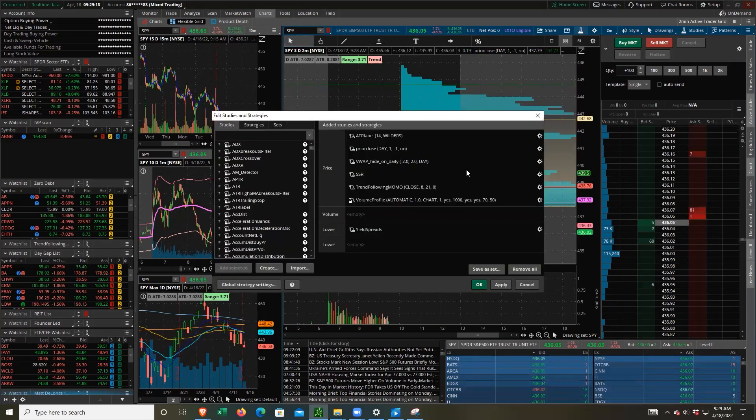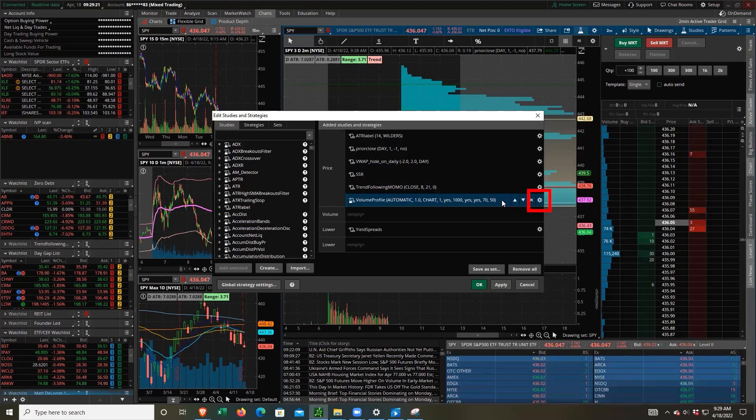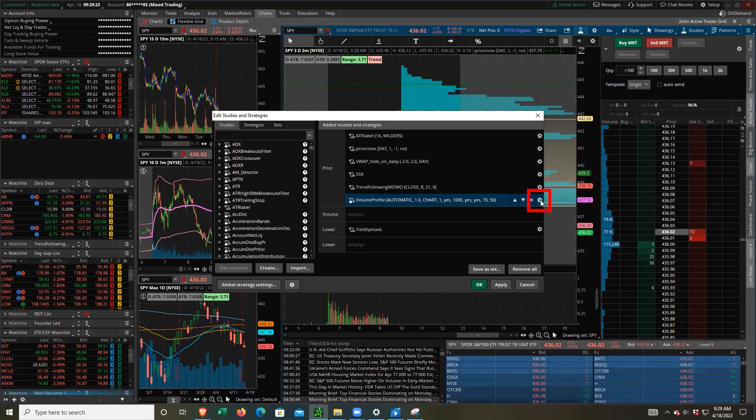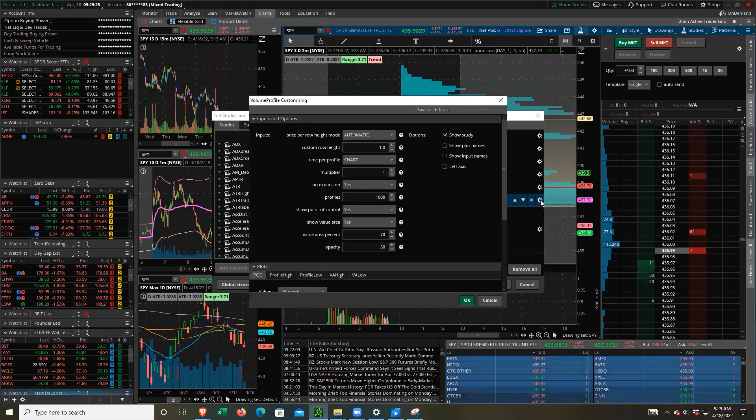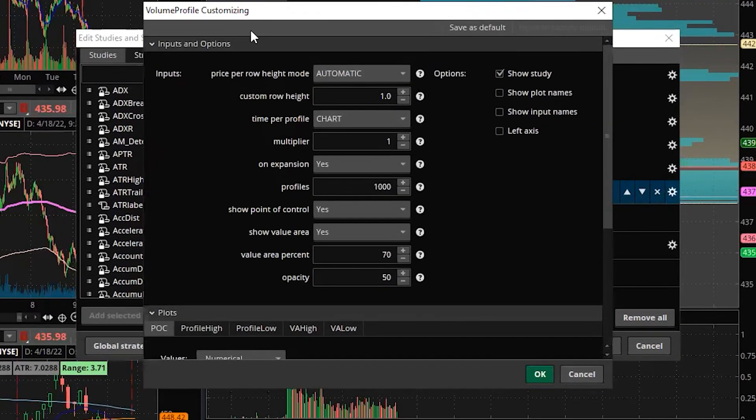Well, let's go ahead and go back into the edit studies and then let's hover over our volume profile here and click on this gear icon. So this is where we can customize the settings.